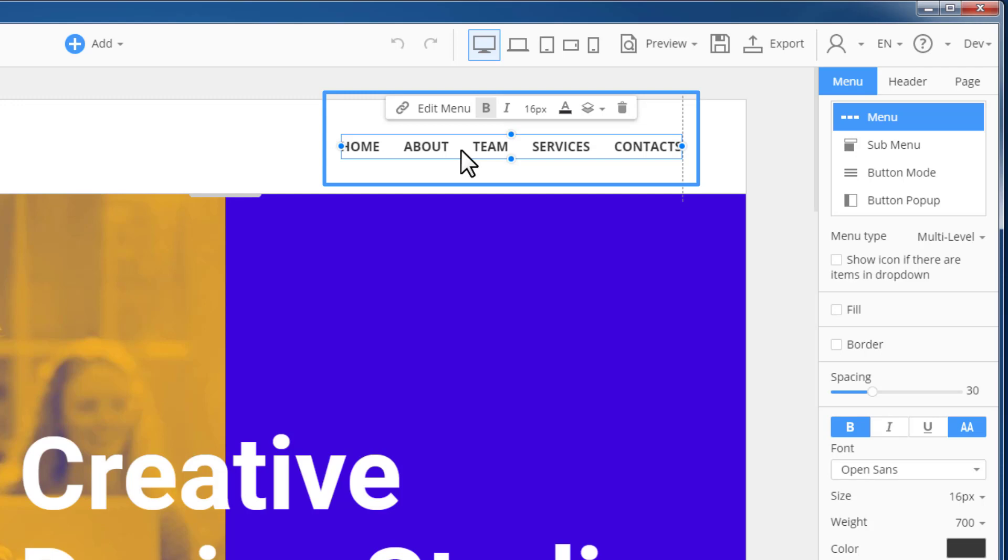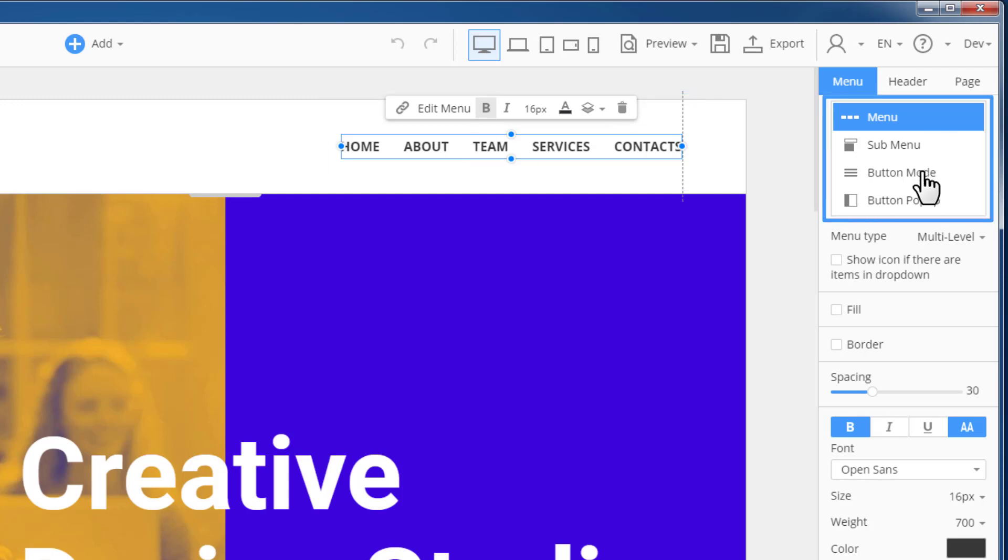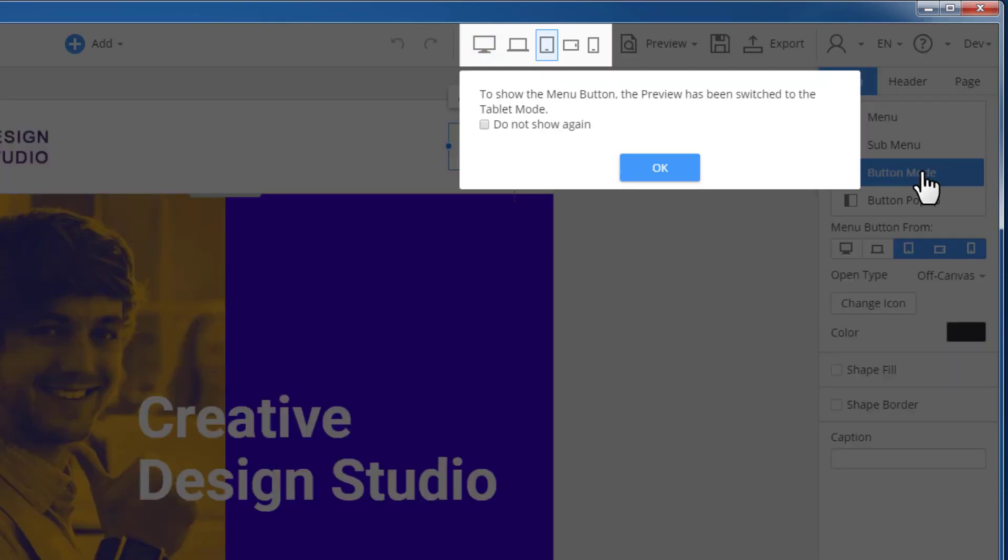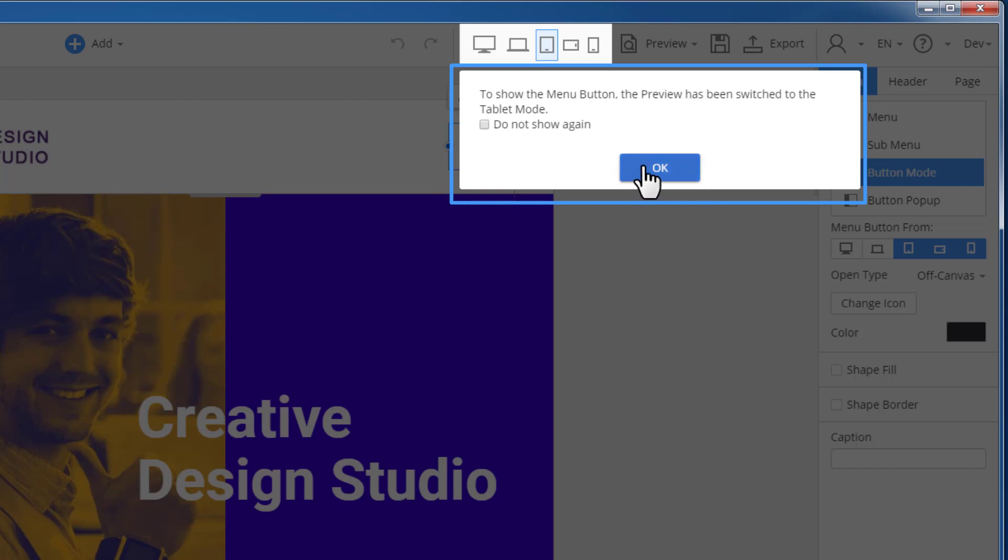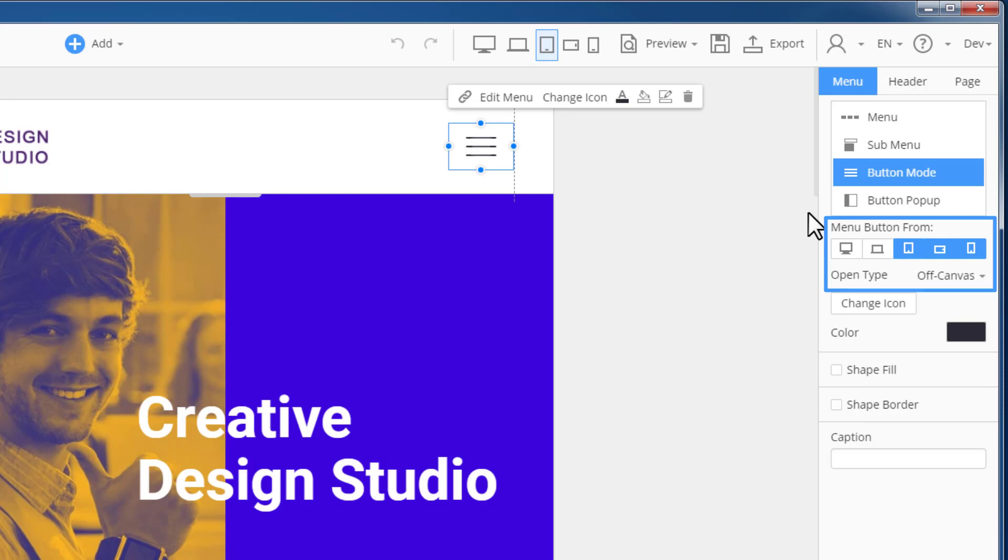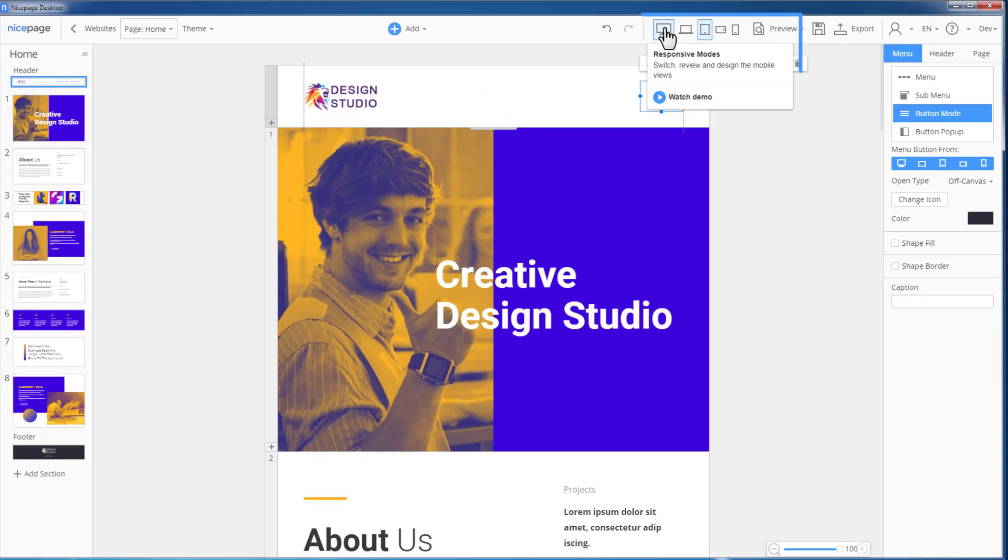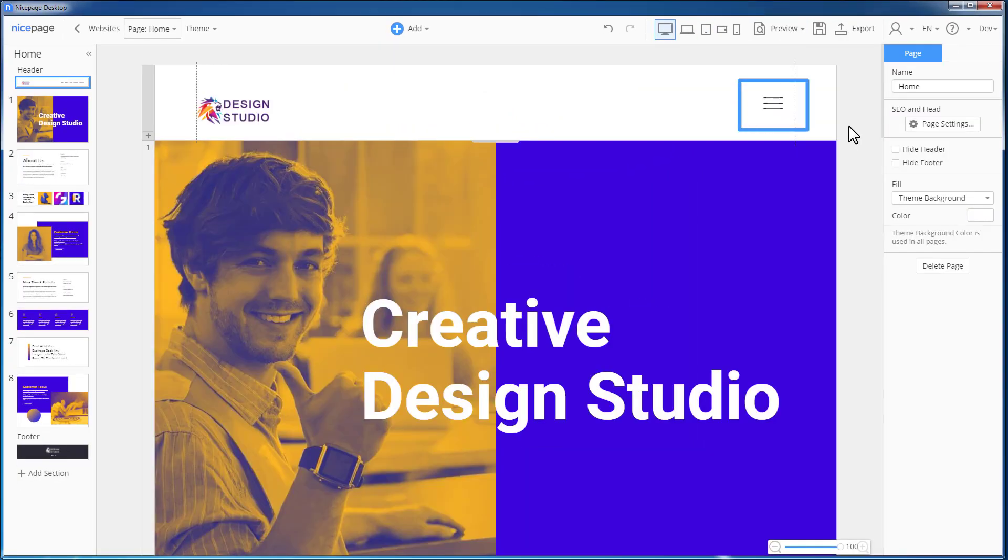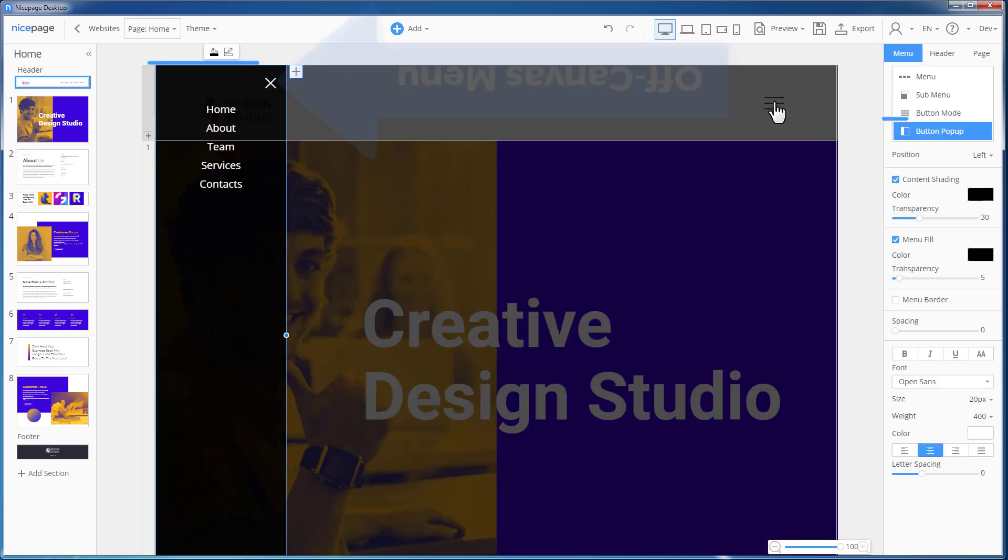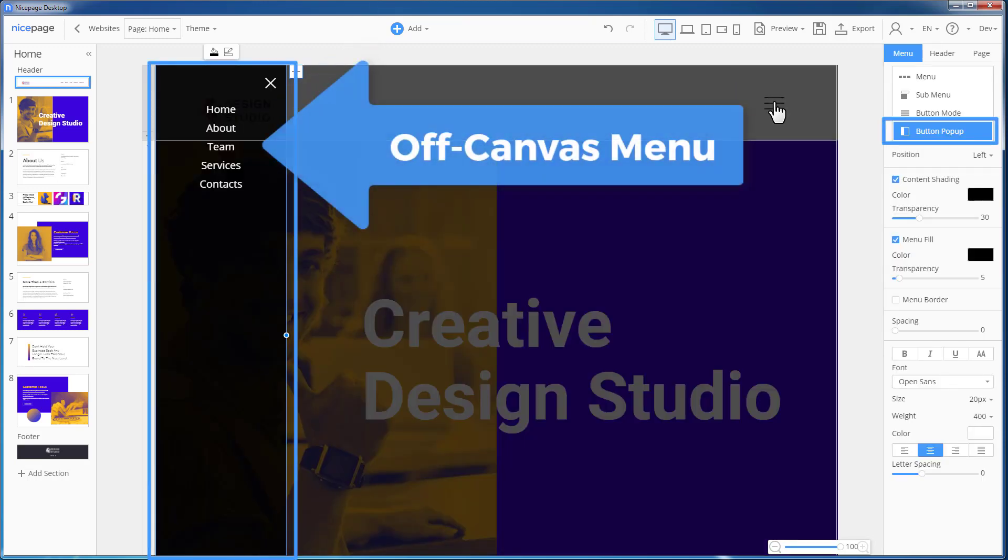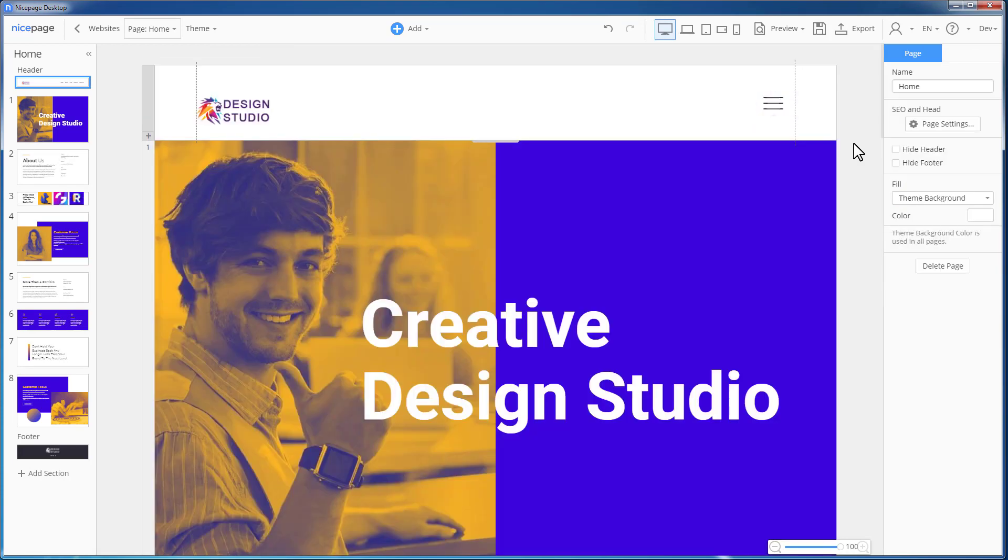Select the menu. In the right panel, select the button mode tab. Once you click the tab, the dialog informs you that the editor switches to the table mode automatically. Click the desktop icon and the menu button from option to show the hamburger menu from the desktop view. Switch to the desktop. You see that there is a hamburger button in the desktop view already. Clicking on the icon opens the off-canvas menu, which will be explained in one of our next demo tutorials.